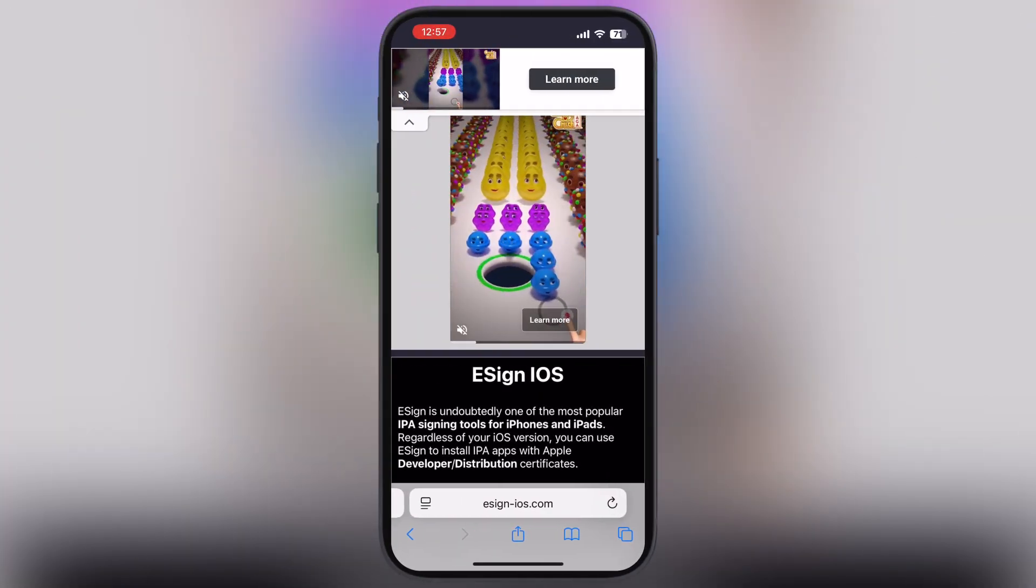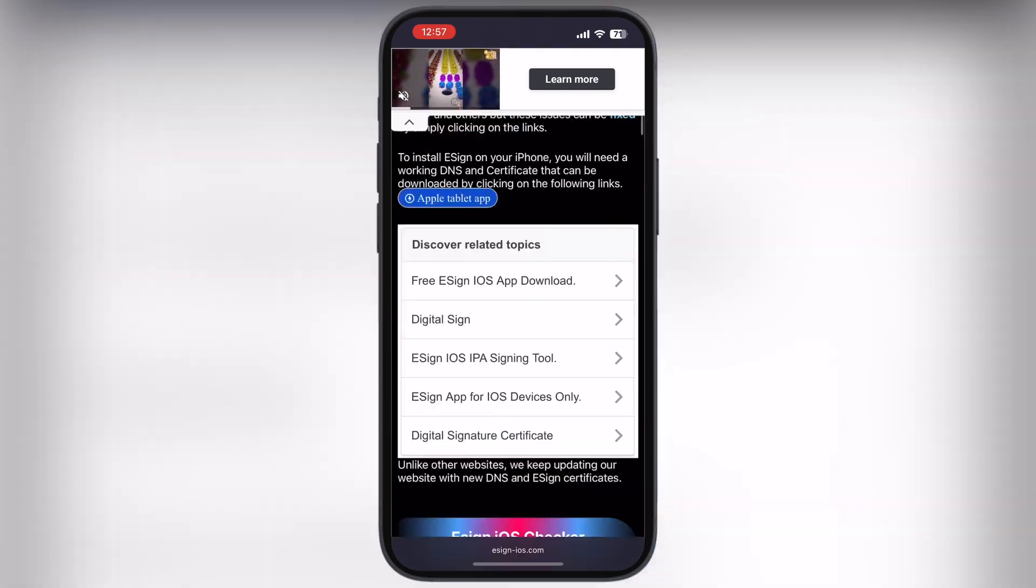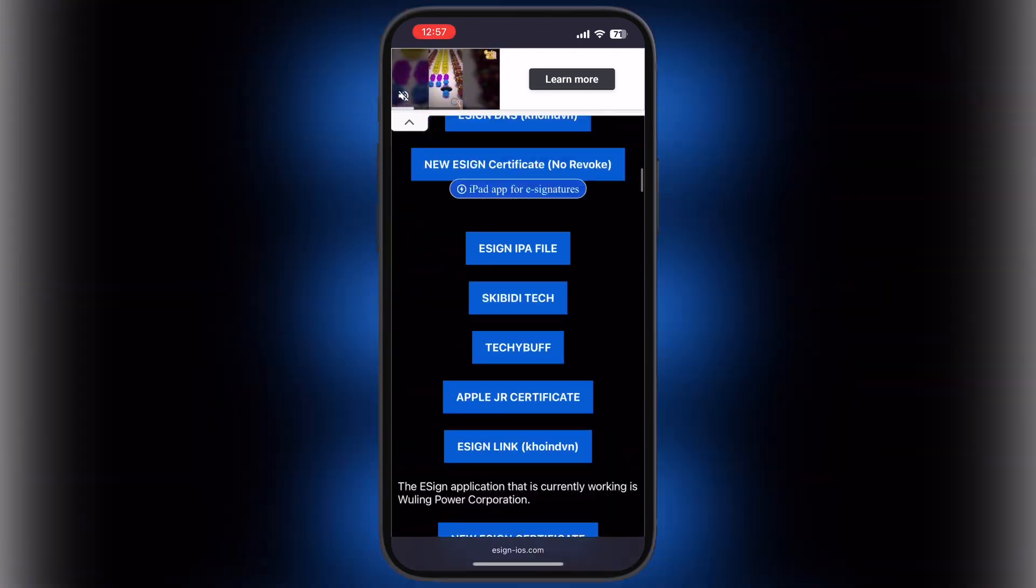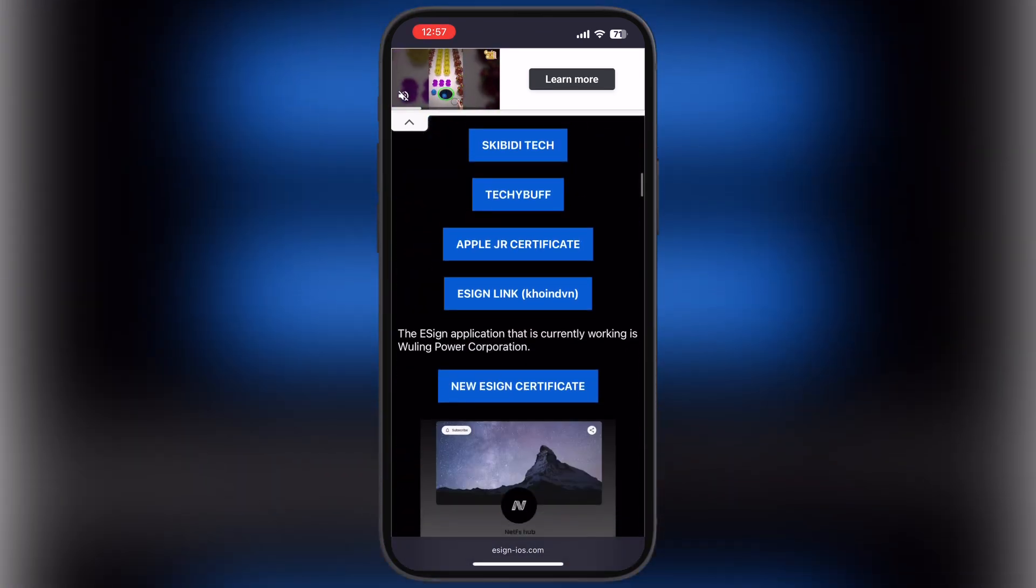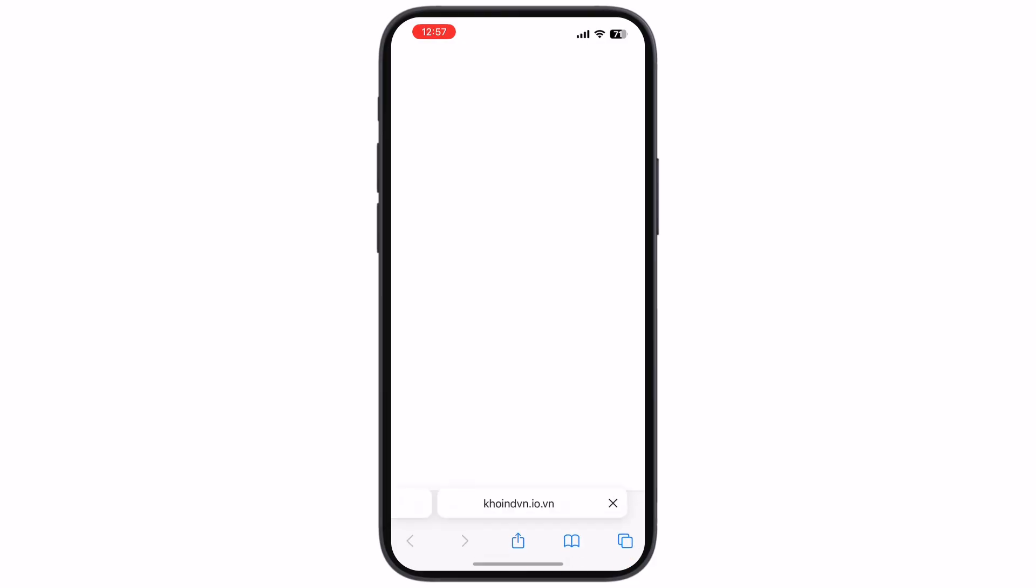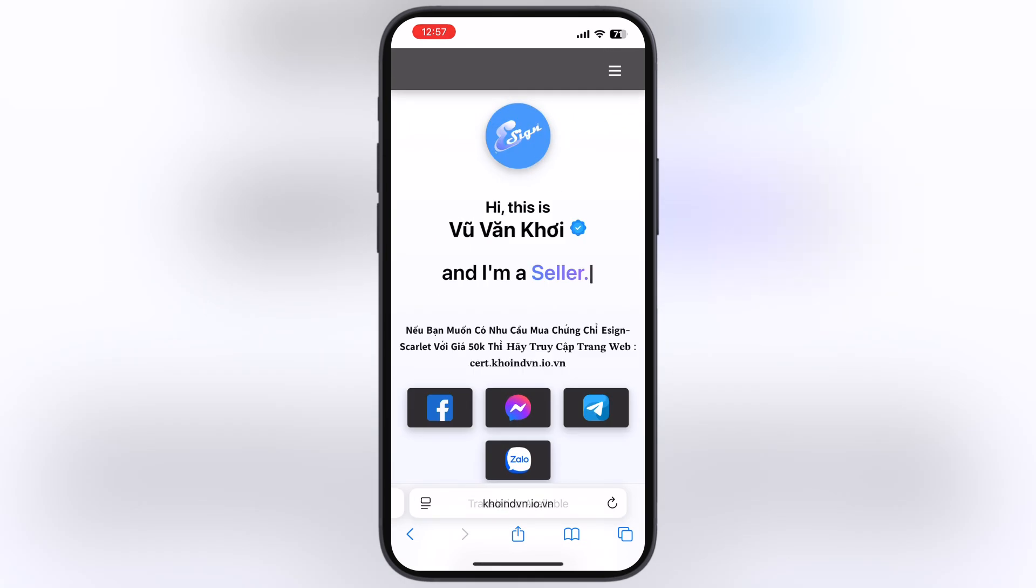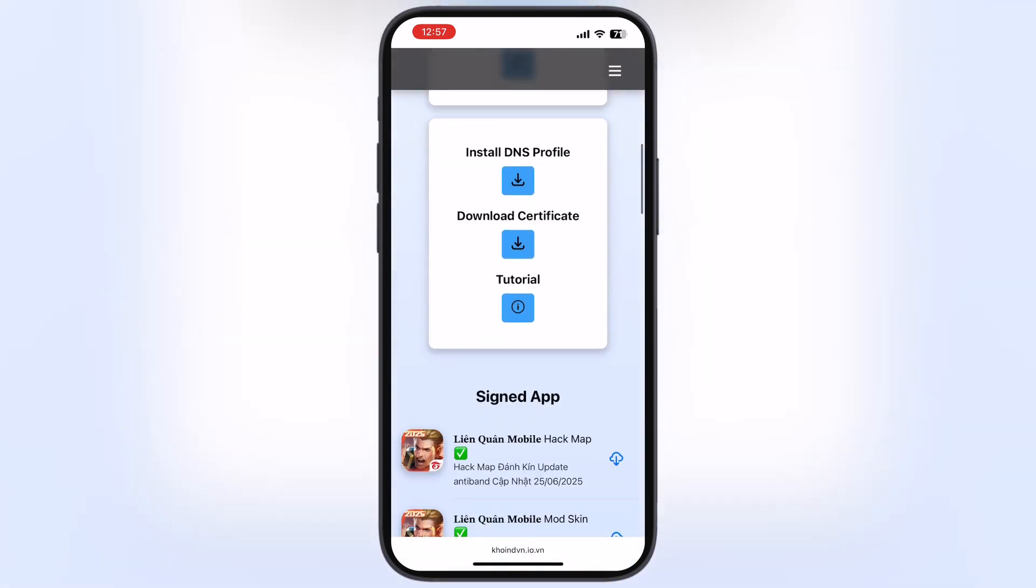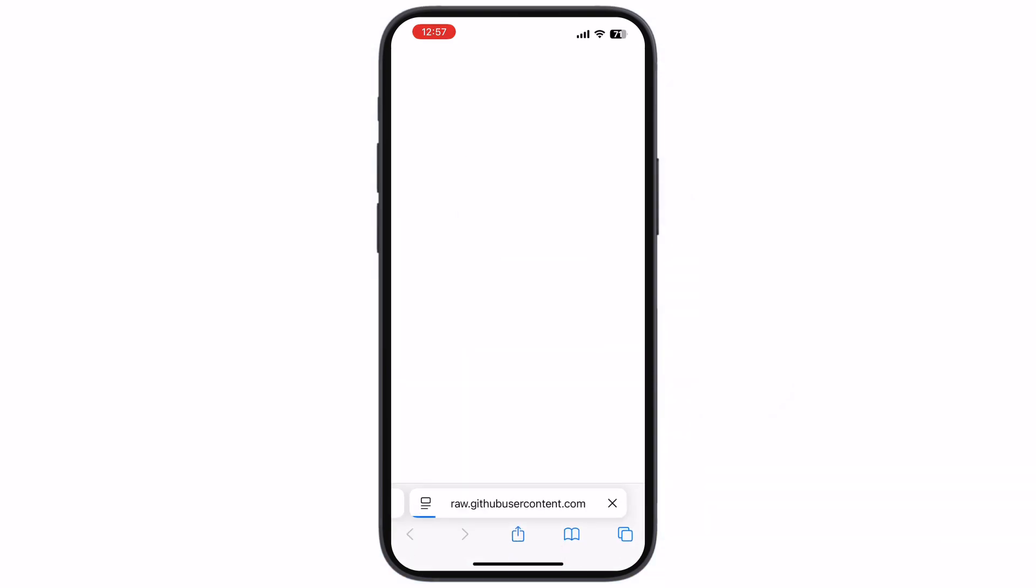To download the certificate for the eSign, visit the eSign website again. Now scroll down and tap on the second to last eSgin link coinven. Now scroll down again and tap on the download certificate button, and download the certificate zip file.